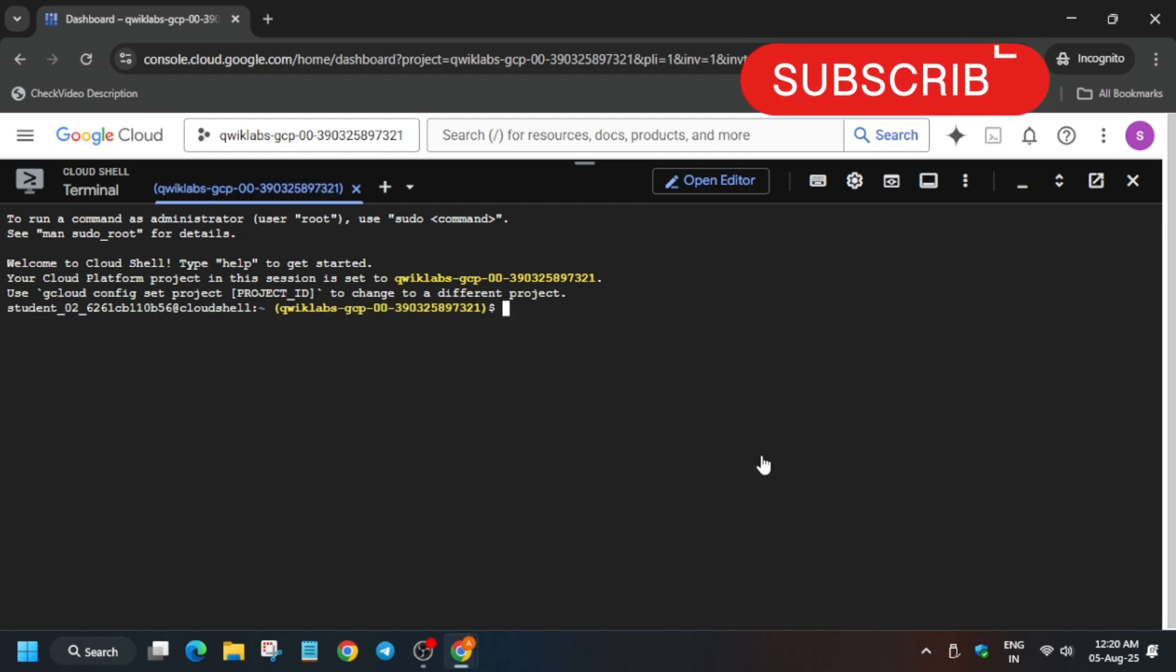Now let me increase the font size first of all.